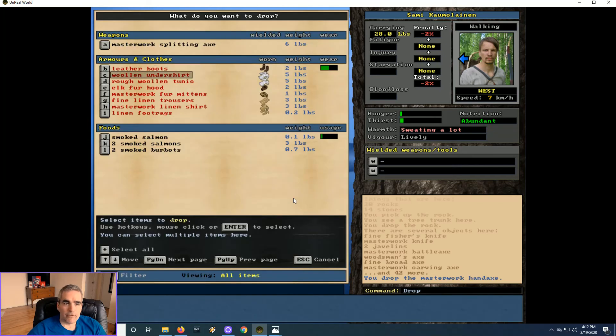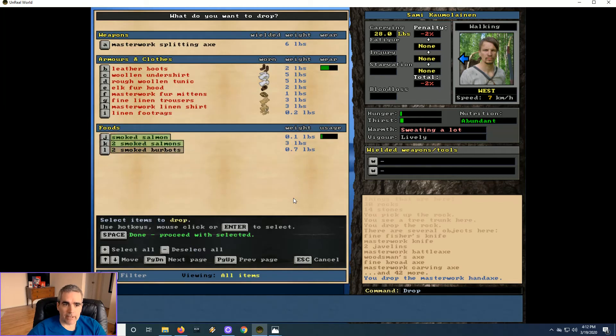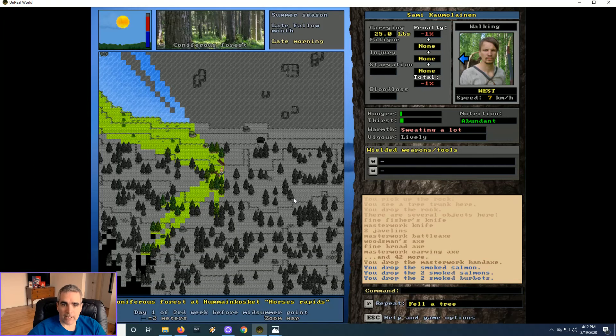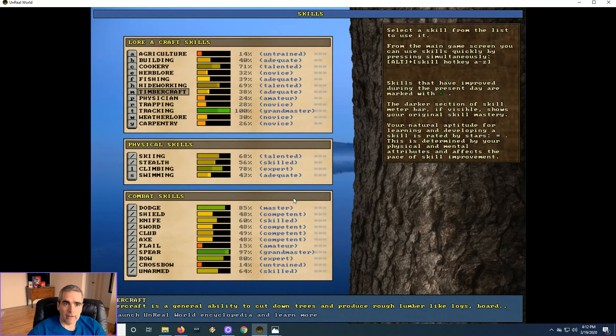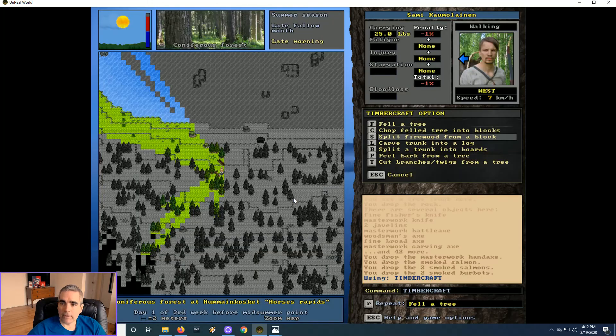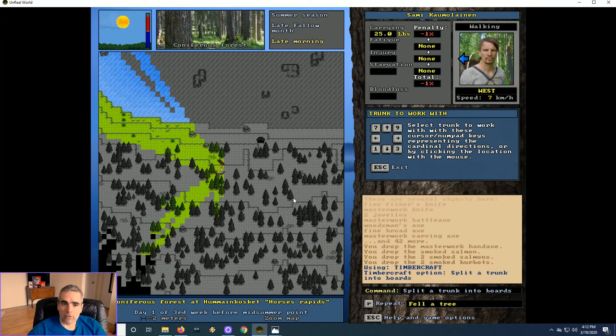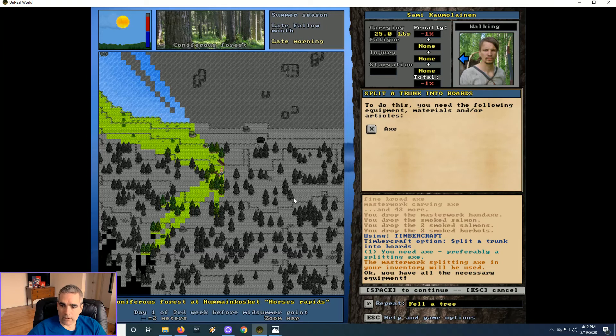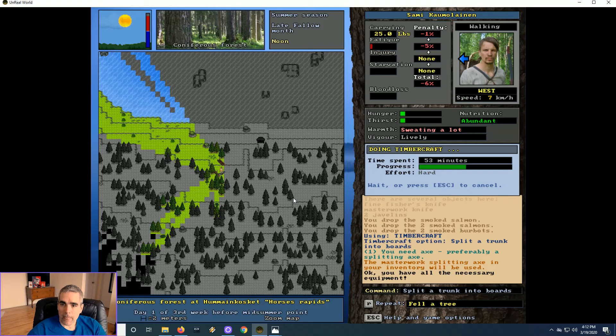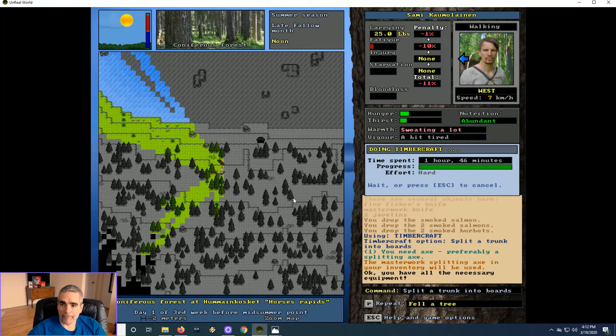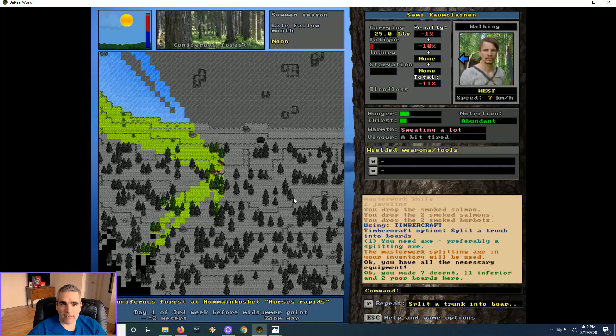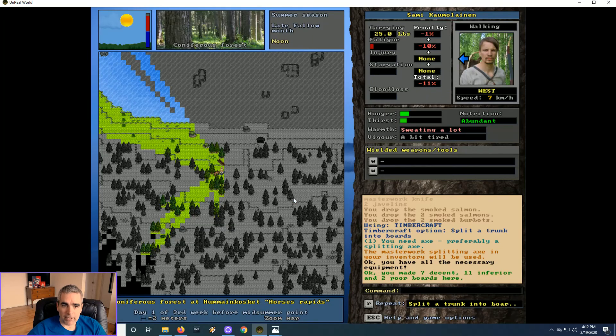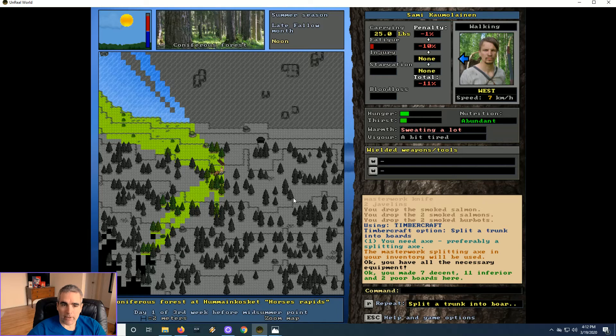Drop the food, but on spot so that the raven, if there is one, can't get at it. Perfect. Timber craft. Trunk into boards. Preferably a splitting axe. Booyah. I probably leveled timber craft. Yes, it did. Because splitting trunks into boards really... And we have seven decent boards.